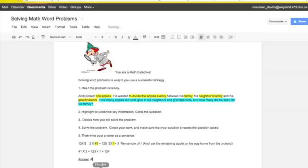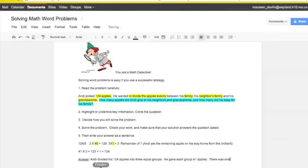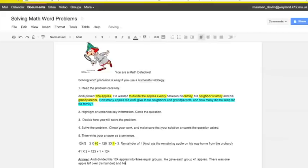Andy divided his 124 apples into three equal groups. He gave each group 41 apples. There was one apple left over. I'm going to write remainder there. And he ate that apple. There.